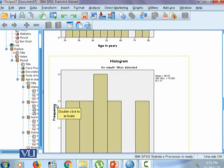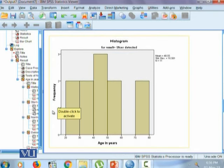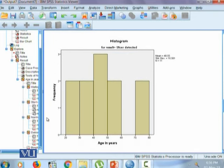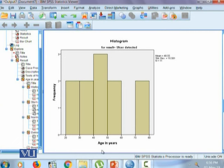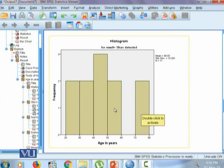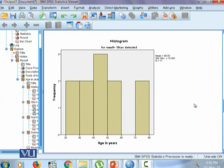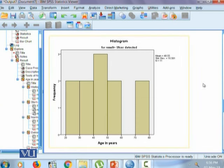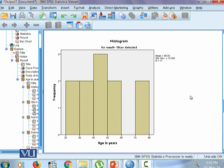Similarly for histogram for the variable age in ulcer detected category, though it doesn't show a really good shape, in this situation we can rely on the results of coefficient of skewness and we learned that the age in years for ulcer detected category showed positive skewed data.